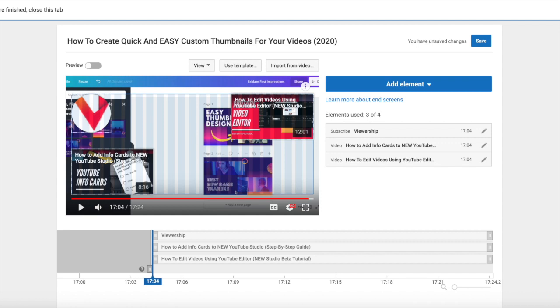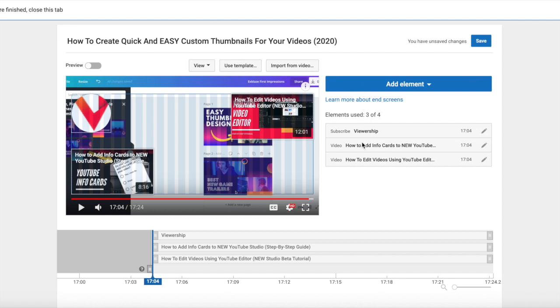Hi everyone, it's Carrie with Viewership and today we are talking end cards. I wanted to walk you through the idea behind end cards, how to use templates, how to import from video, and what your options are, what these elements are and what they mean for your channel.